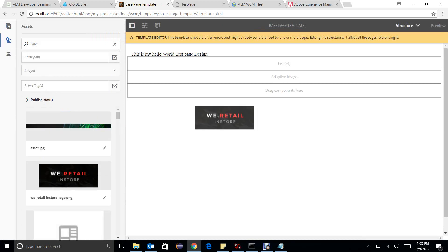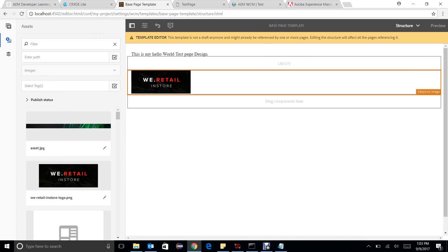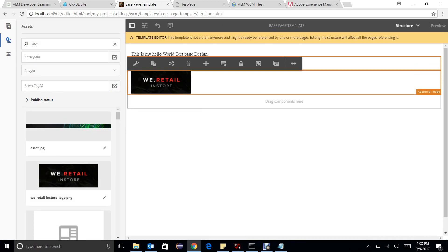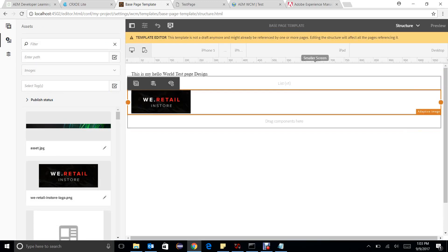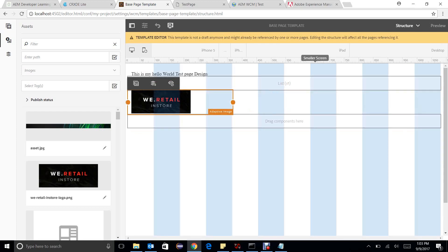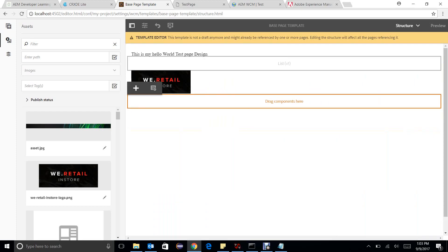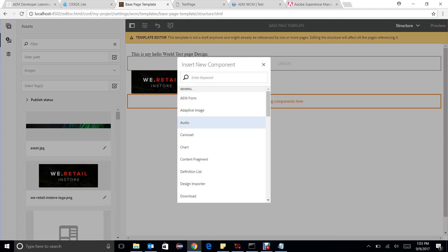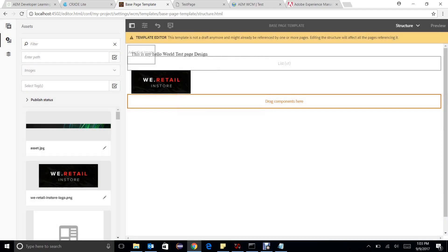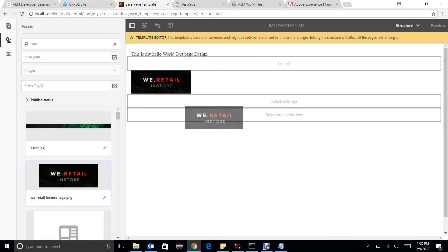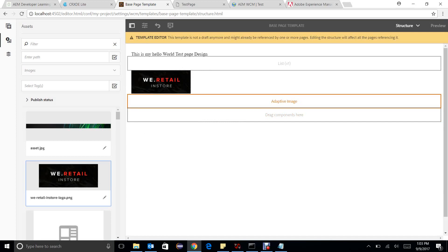So wherever it sits here, yes. If I want to resize it, I can just make it like that. And then if I want to drop another image component, I want to add one more image in that particular component.